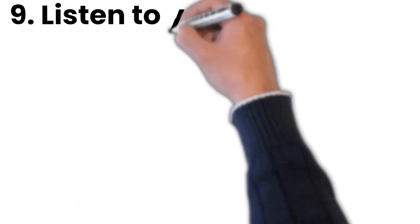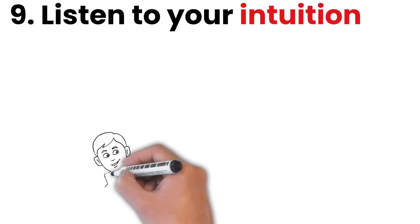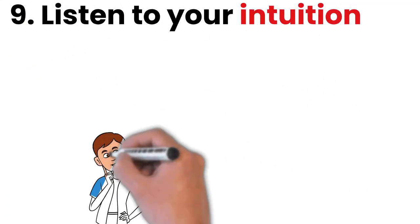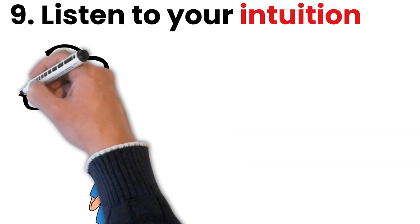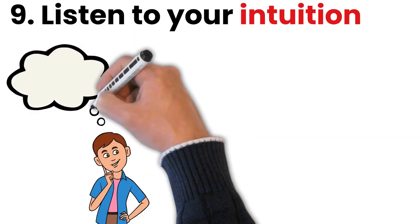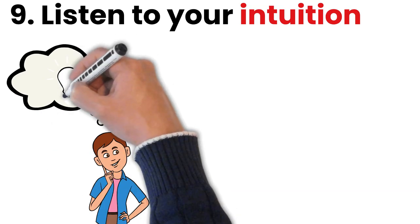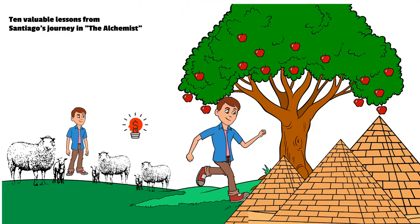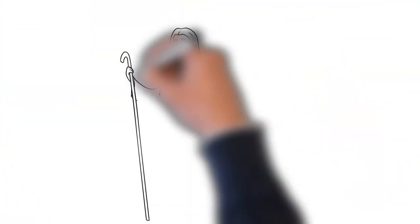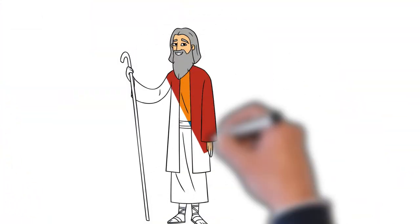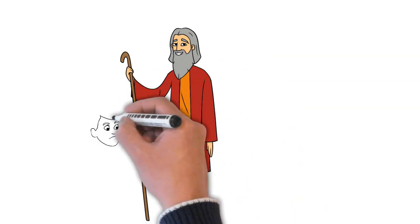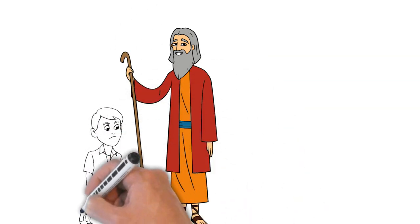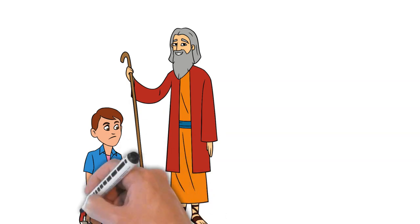Number 9: Listen to your intuition. Santiago was a deeply intuitive person, and he paid close attention to his inner voice and instincts. He trusted his gut feeling and he followed his intuition, even when it led him down unexpected paths. When Santiago met the alchemist, he felt a strong sense of trust and connection with him, even though the alchemist was initially hesitant to help him.